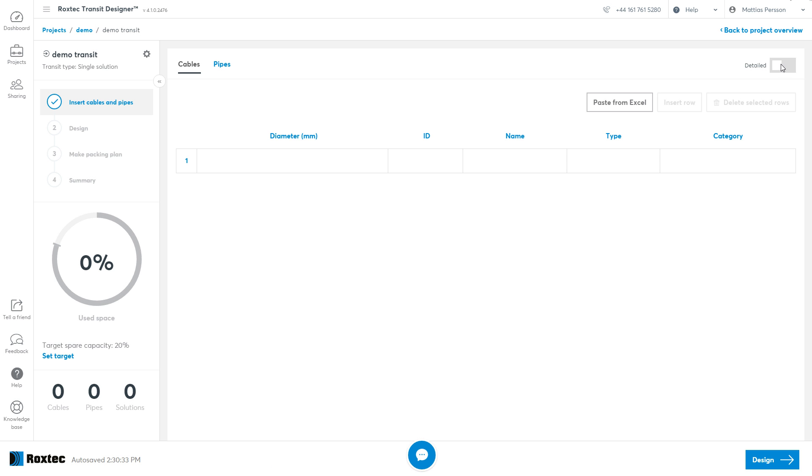You can also use detail mode. If I press detail mode you can see that the form now transformed to somewhat of an Excel grid. Some additional fields also appear like the ID, the name, and the type.